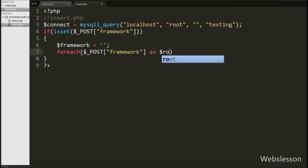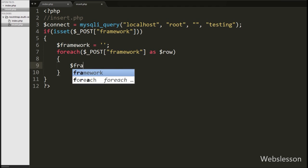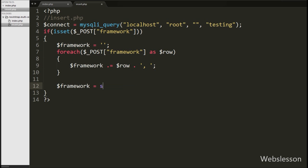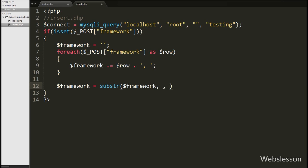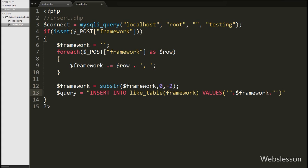Below this we write a foreach loop iterating over $_POST['framework'] as $row. Using the foreach loop we access each array value. Inside the loop we append $row followed by a comma and space to the $framework variable, converting the array values to a string. Then we use the substr() function with three arguments to remove the last two characters from $framework: the first argument is $framework, the second is 0, and the length argument is -2. After this we write the $query variable as an INSERT INTO the 'like' table with the framework column and value $framework.